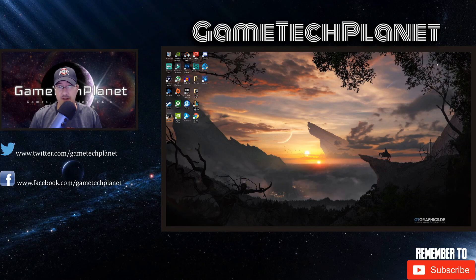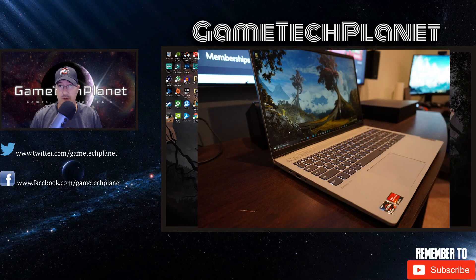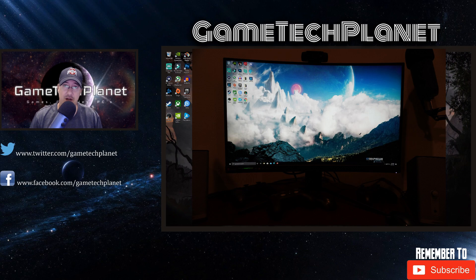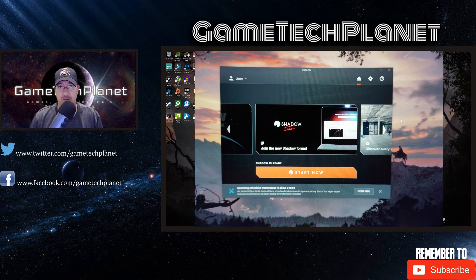A lot of you have been asking me to plug this Lenovo IdeaPad 5 into this high refresh rate monitor and to run Shadow. So let's get into it.